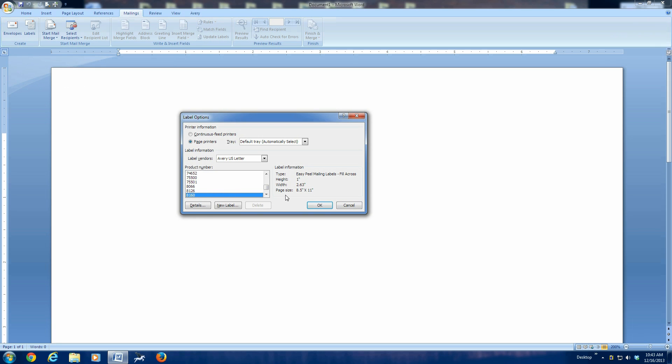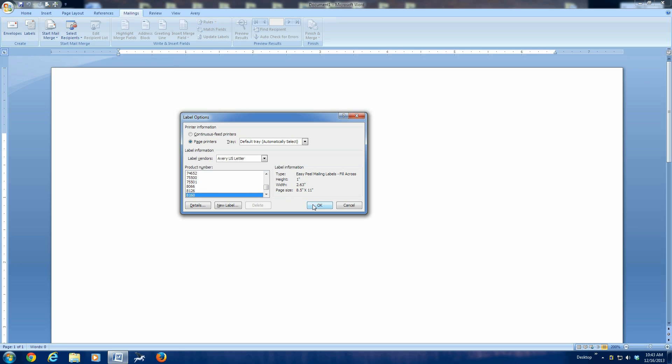Those are 3 across and 10 down. They're 1 inch high and 2.63 inches wide and they're on an 8.5 by 11 sheet of paper. This is a typical address label size. You may have a different size. You need to put the right number in here. But an Avery 8160 is a typical 3 wide, 10 tall address label sheet. So, click OK.